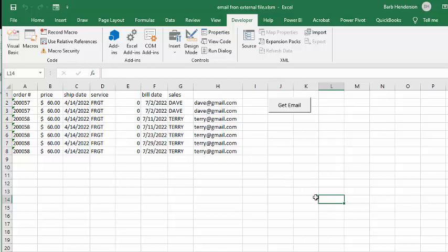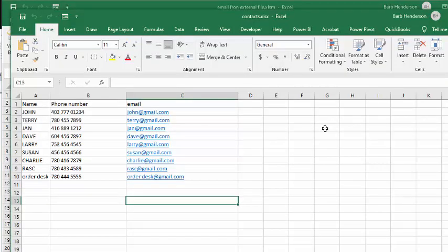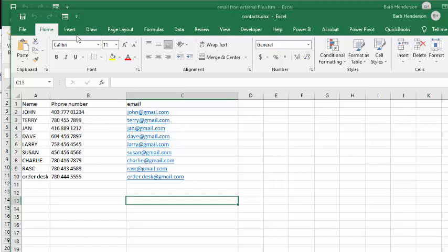So now let me show you how I did this. So here's my other file, and it has made-up names and made-up gmails, of course. And so let's go to the code.